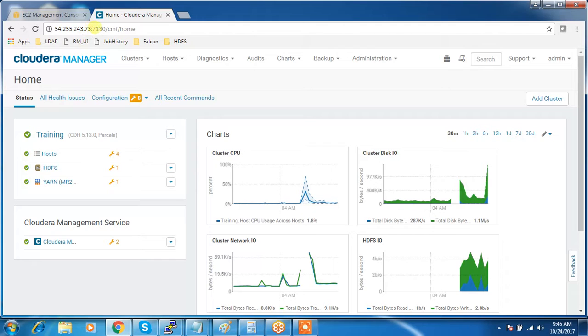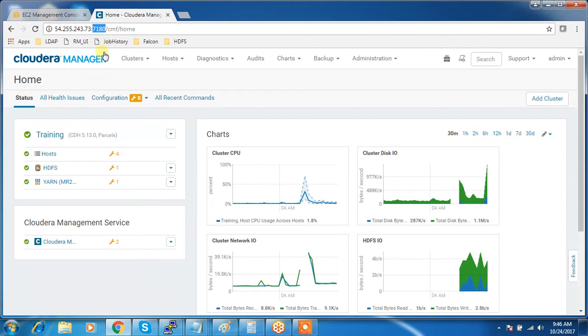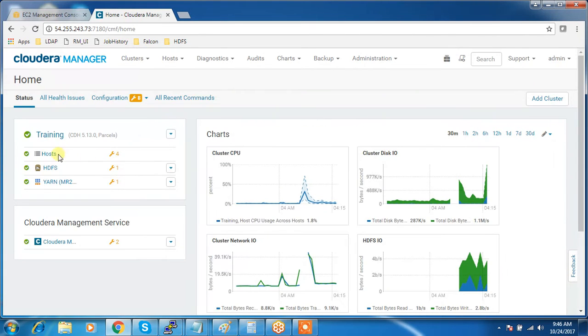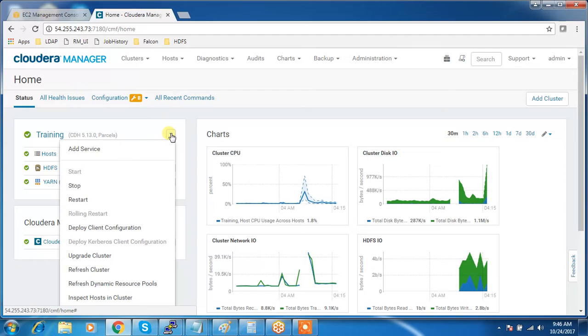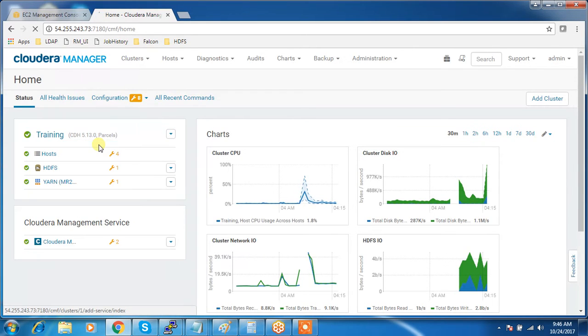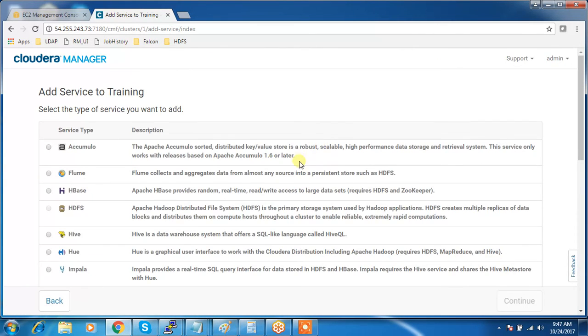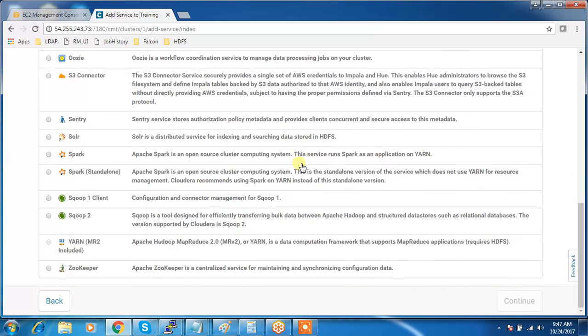Go to the Cloudera Manager where I use the IP and the port 7180, and go to the main page home page. You can see the cluster name, just click here and use add service. Here I'm going to add a service called ZooKeeper.